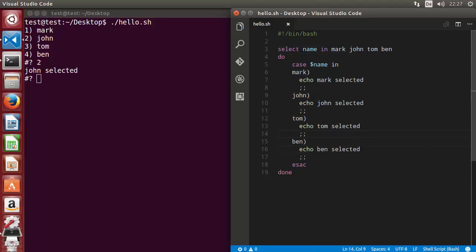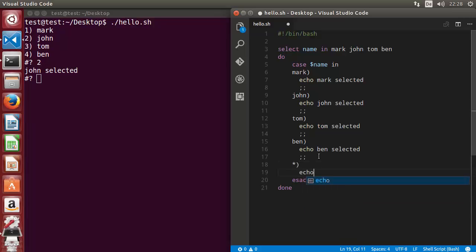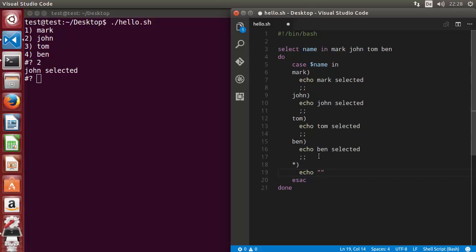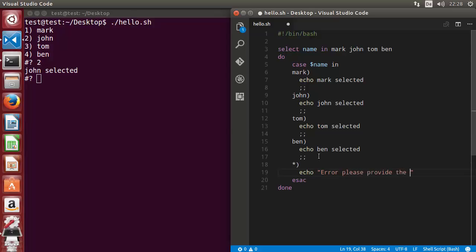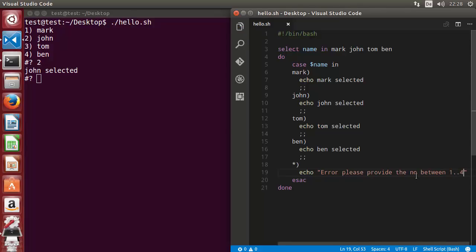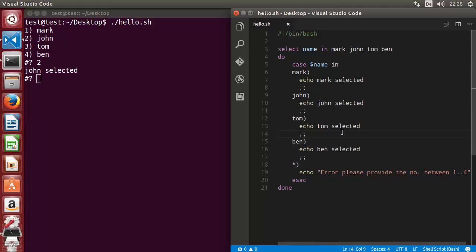You can also provide a default case using the asterisk syntax. In the default case, we'll echo an error and say 'please provide a number between one to four'. This handles any input that doesn't match one of the cases in the list.